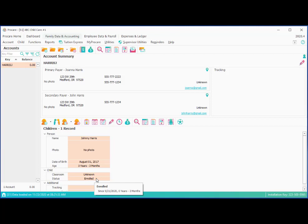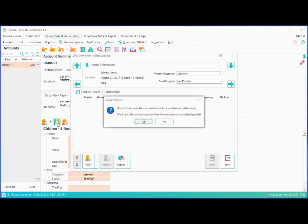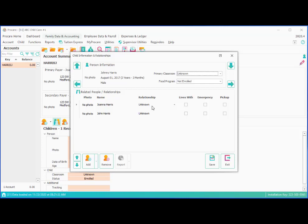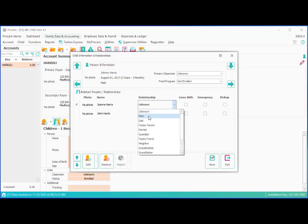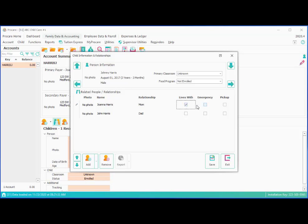The second button that's important to go to, so we've been to the enrollment screen, the second button that's important to go to is the information and relationship screen. This is where we can assign a classroom as well as people related to the child. So let's go ahead and do this. We'll get a prompt asking us if we want to import the parents as related people. Yes, usually the payers are the parents. And so we would typically want to say yes to that. It brings them both in, and we simply indicate that Joanna's the mom, John is the dad, child lives with both of them, they're both emergency contacts, and they're both pickup people. The pickup column is important for anybody who will be checking children in and out on a computer check-in station. That column will need to be marked in order for them to be able to do that.